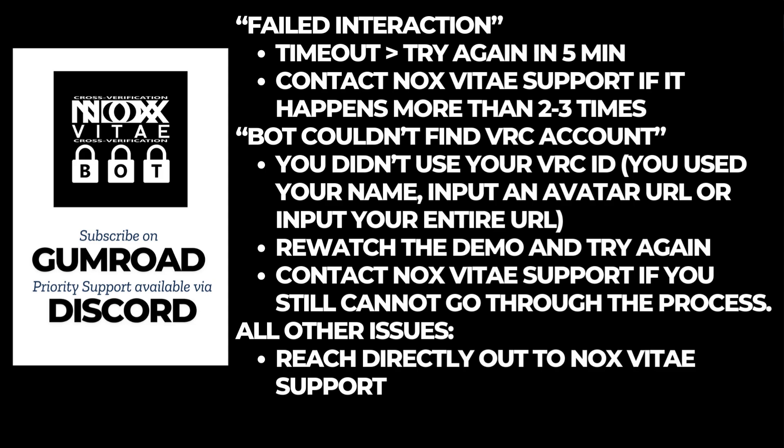Common Errors and Solutions. Here are some common errors and how to resolve them. Failed Interaction Error - this is likely a time-out issue. Wait a few moments and try again. If the problem persists, contact support. Bot couldn't find VRChat account error - ensure you are using your VRChat ID from the profile URL, not your display name.